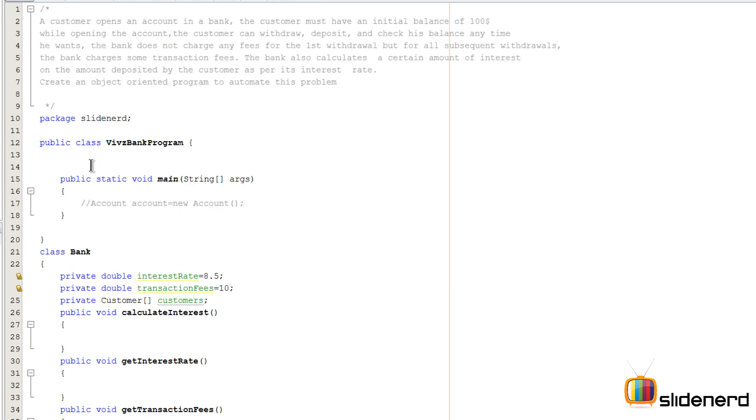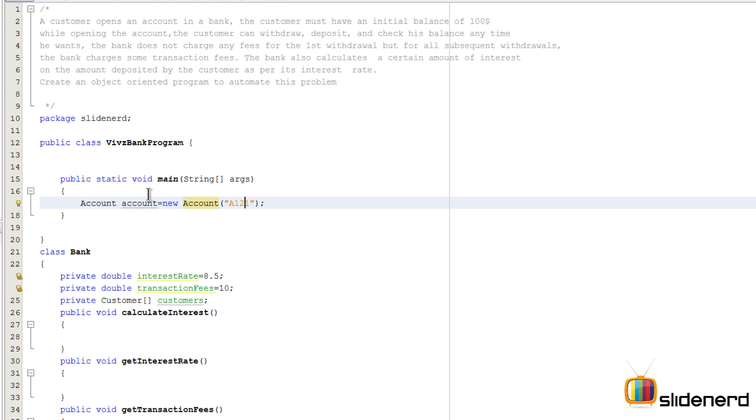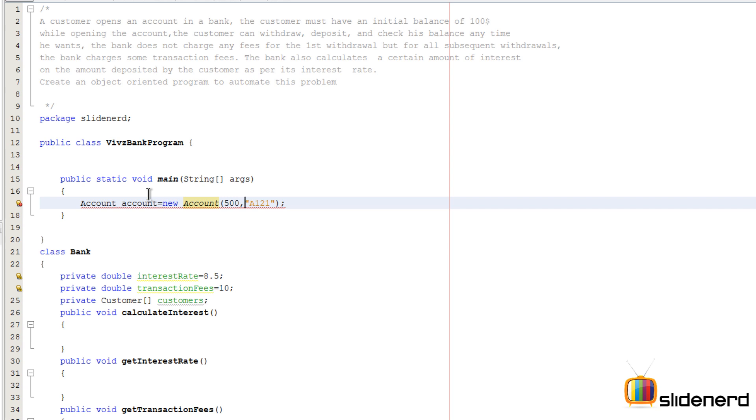So the next thing we need to think about is what is the other way that the person can create an account. If you go here at the top at this point, if you notice, there's gonna be this constructor here where we have to say something like A101 which will be our account number. The second way obviously is to specify how much money you want to add inside the account and then specify the account number.